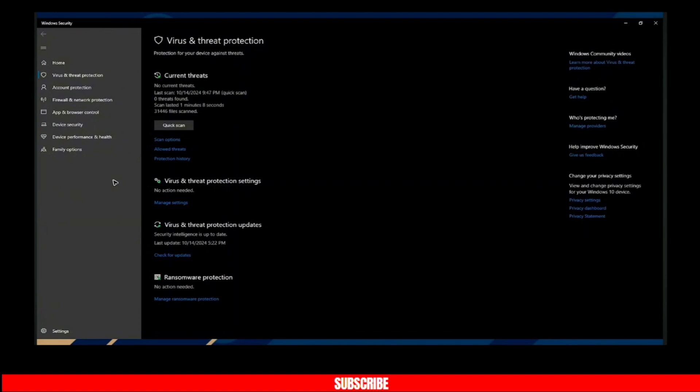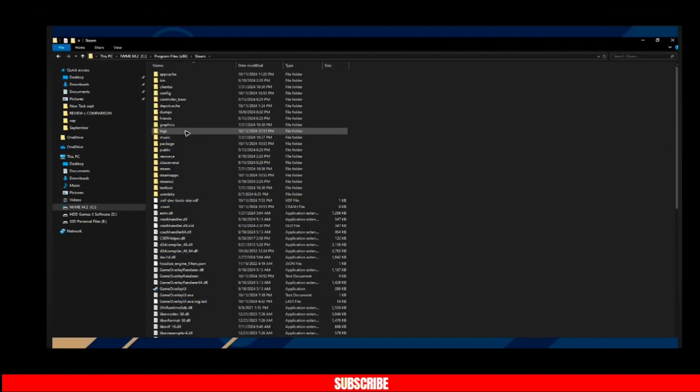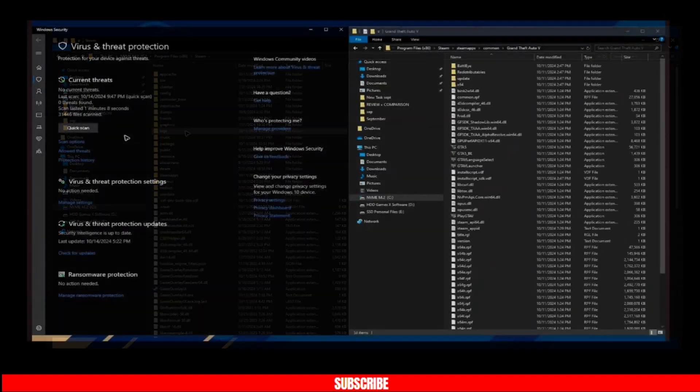For example, here I have GTA5 installed in Steam, so I'm going to go ahead and open Steam, Steam apps, and then Grand Theft Auto. As you can see, I have fresh installed GTA5.